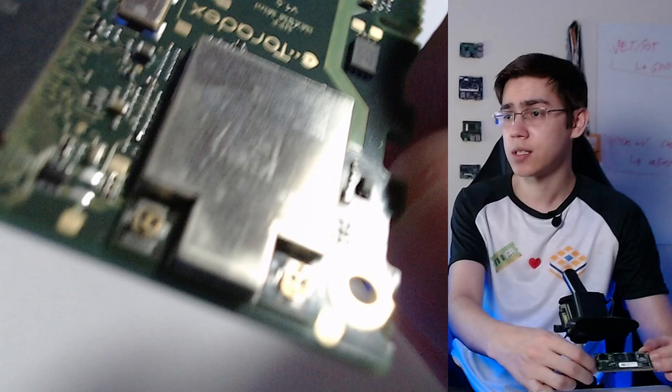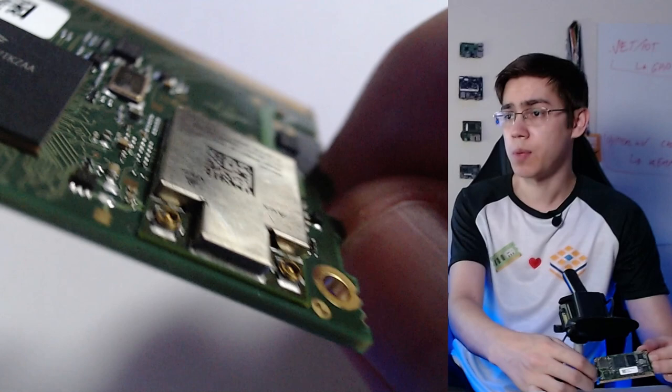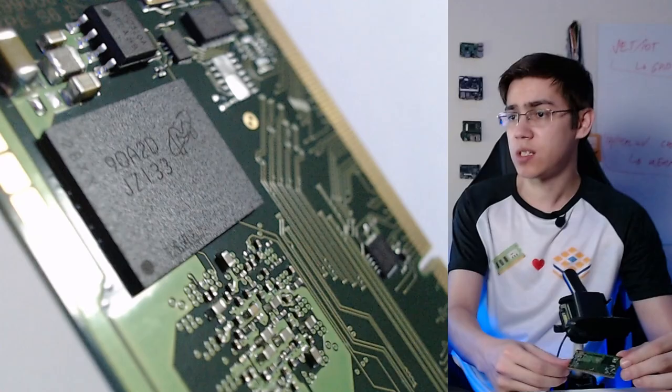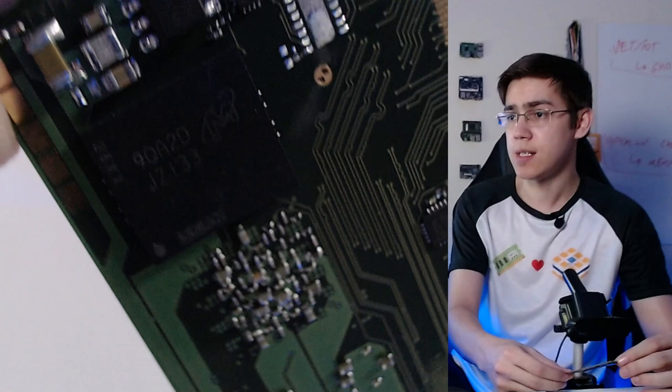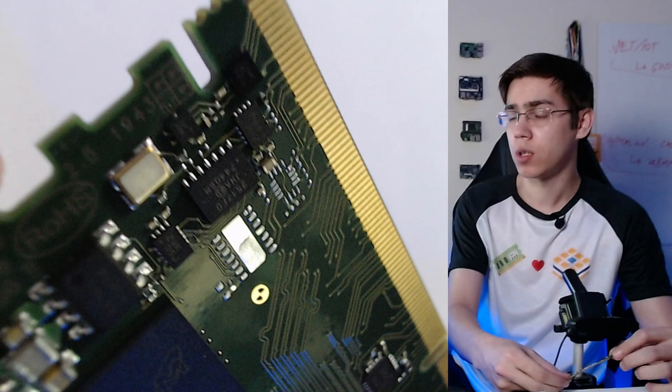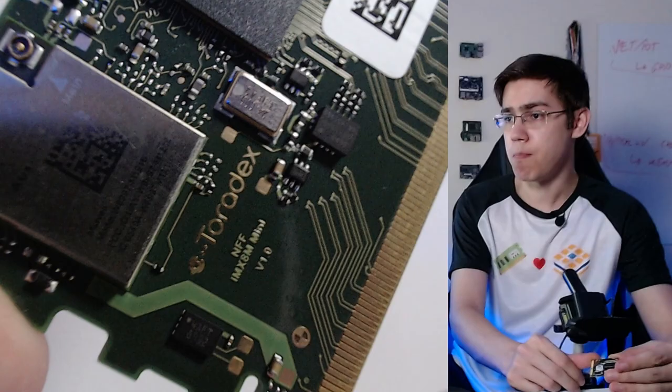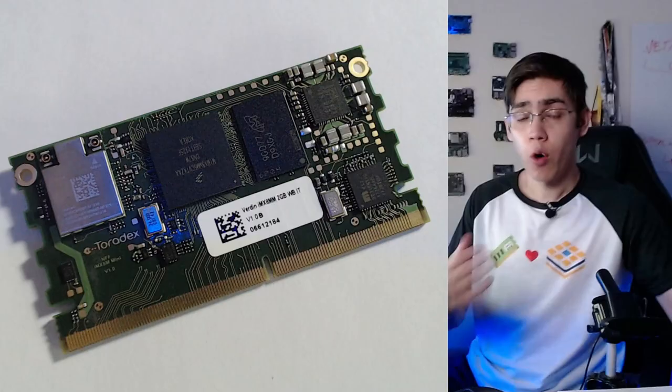The edge connector pins here, and here we have the dual band WiFi and Bluetooth 5 on the module already. On the back we have the storage memory, 16 gigabytes of flash memory eMMC on this guy here. And also we have on the module a CAN controller, this guy.